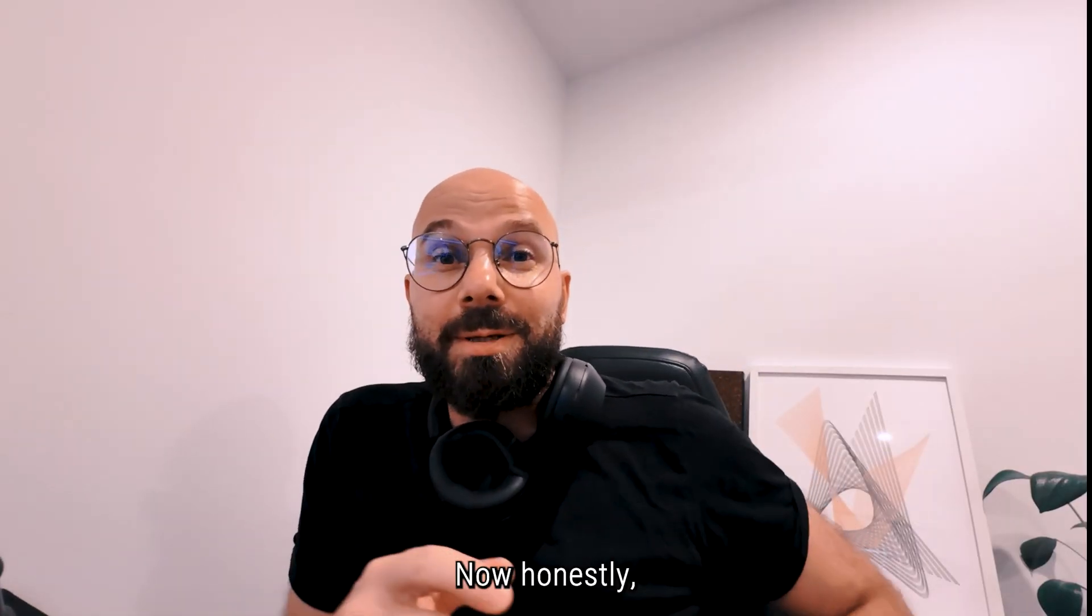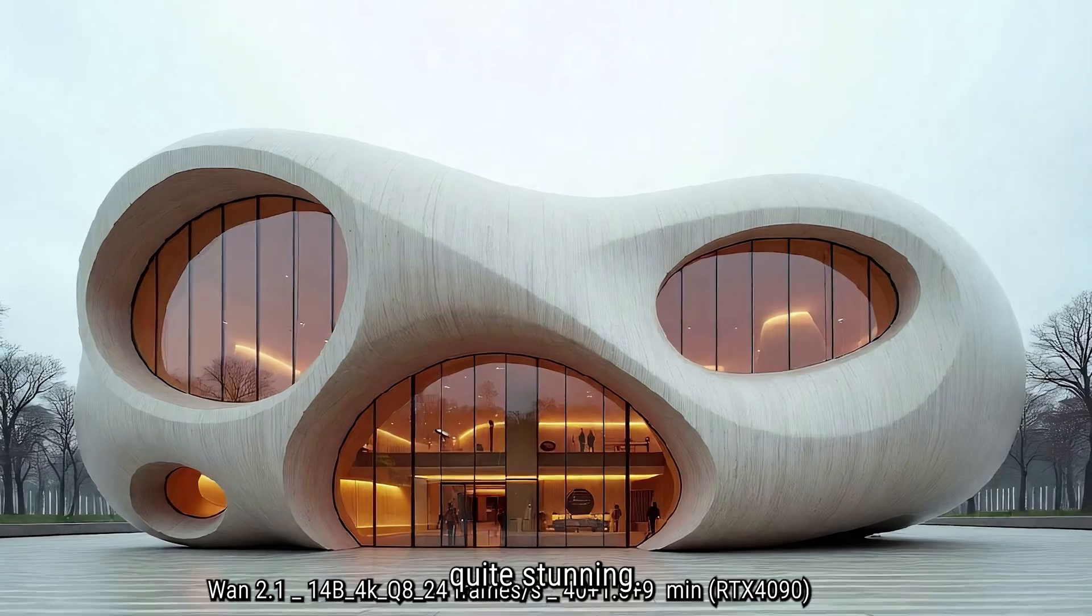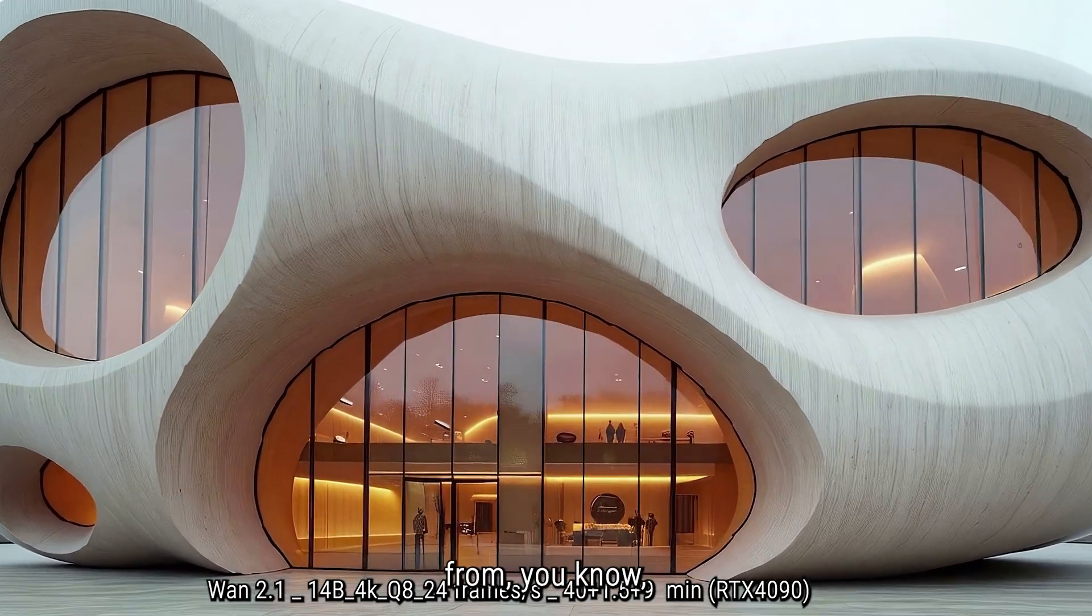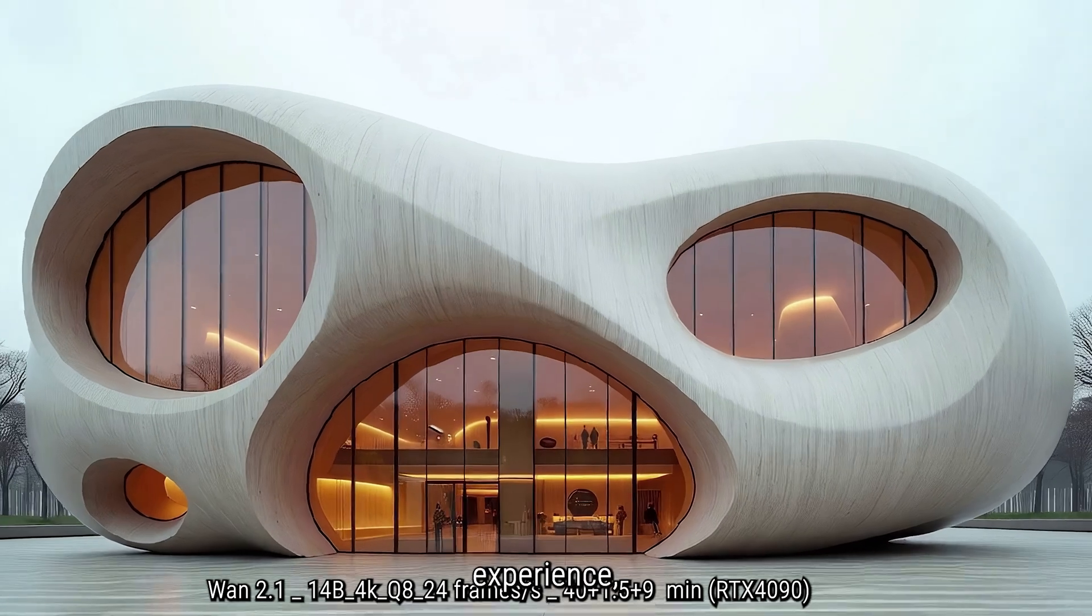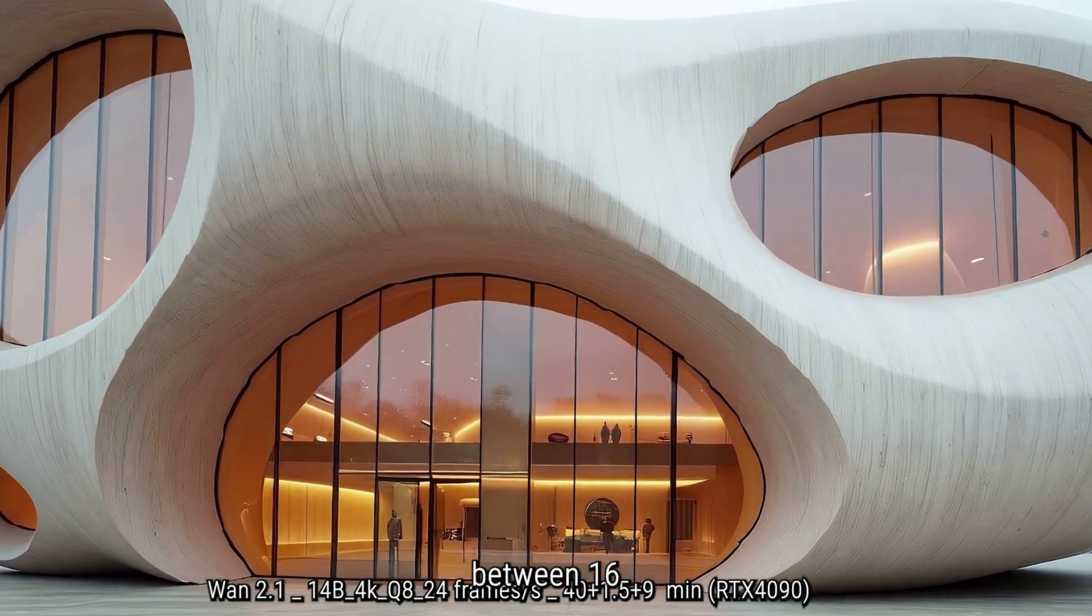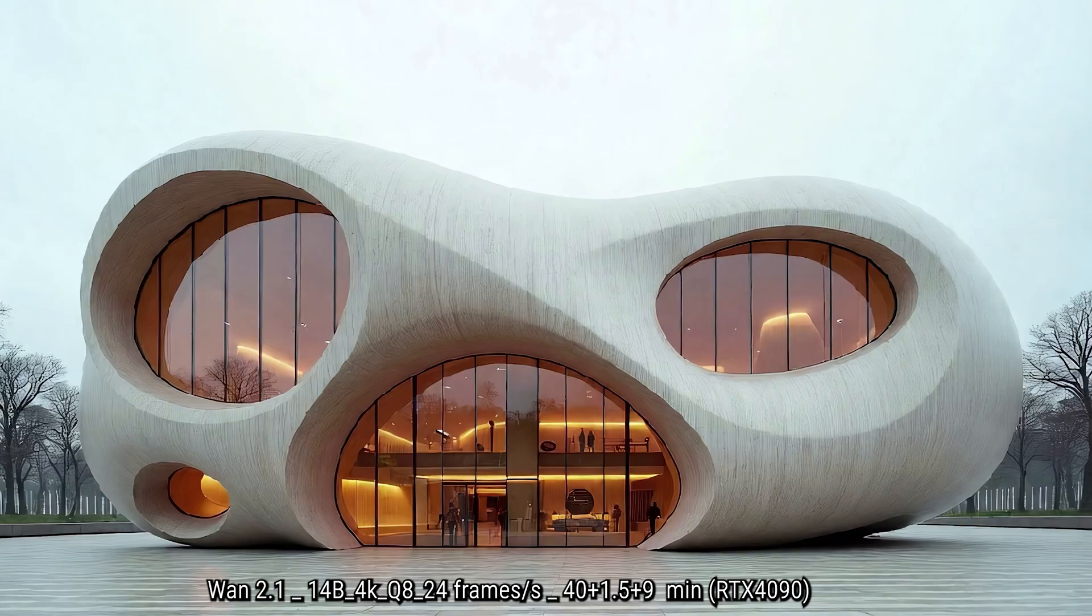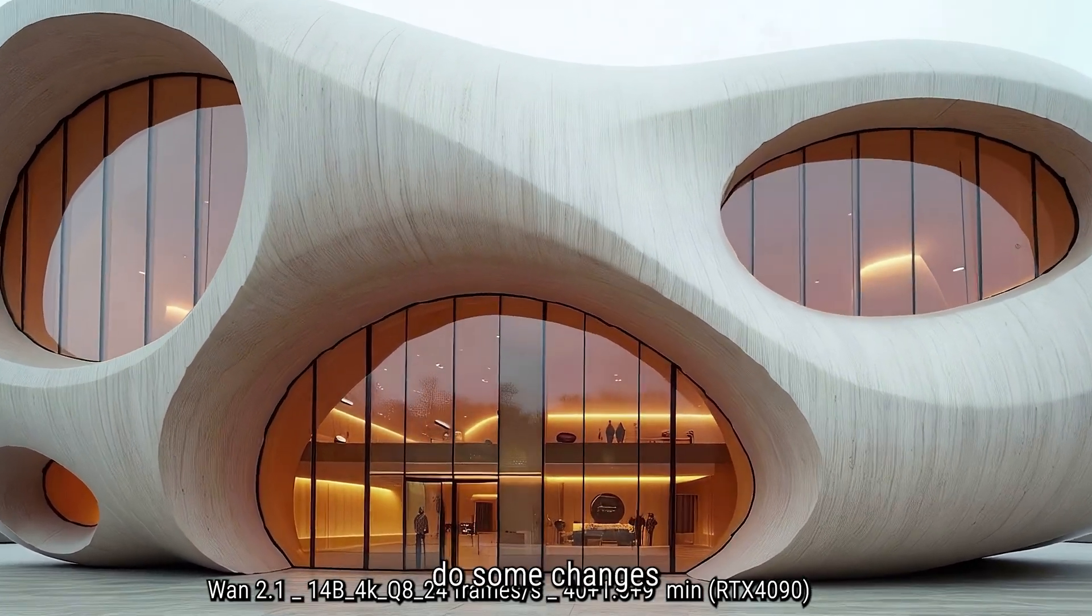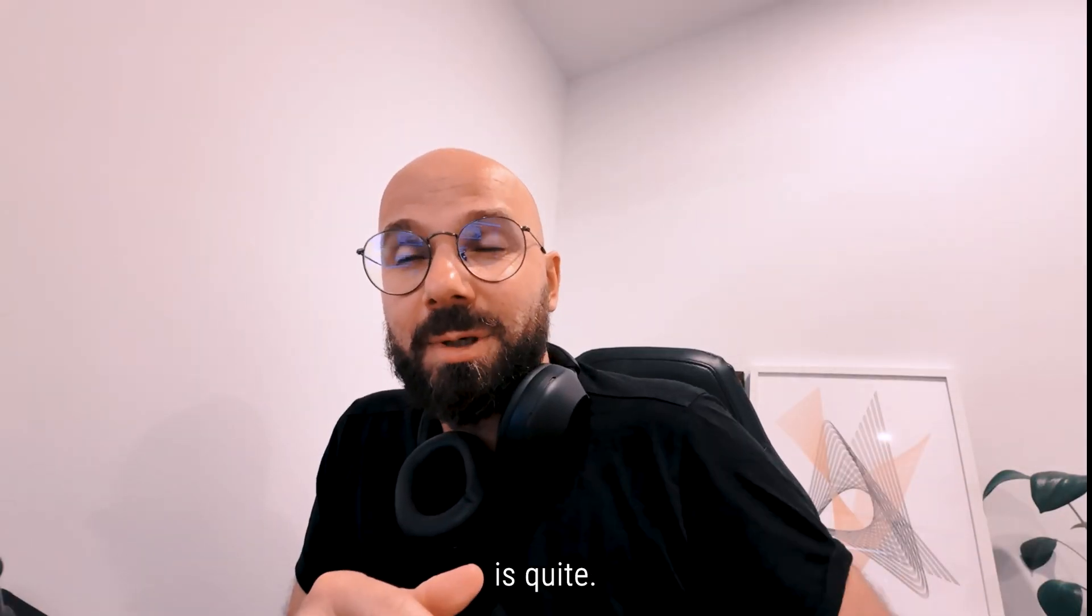Now honestly, I found the Q8 4K 24 frames quite stunning. The only thing is it takes about 50 minutes—you know, 40 minutes for the generation, 30 to 40 minutes from my experience, one and a half minutes to add the missing frame between 16 frames to 24 frames, and finally nine minutes to upscale to 4K, which is okay. But if you want to do some changes, 40 minutes before you can see the result, it's quite long.